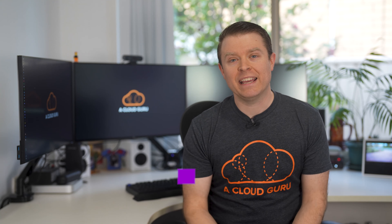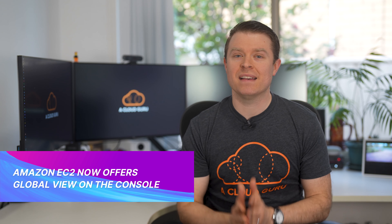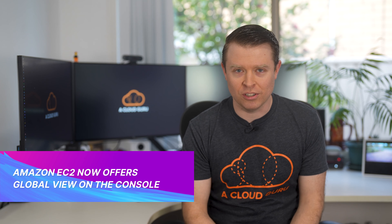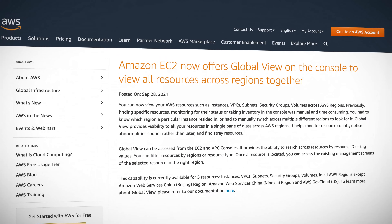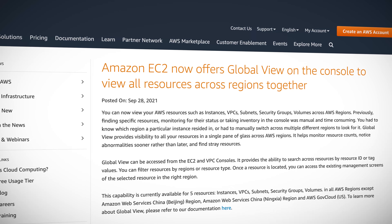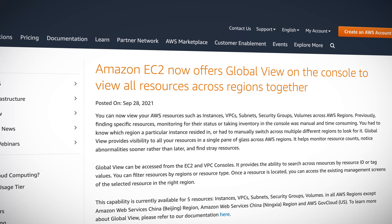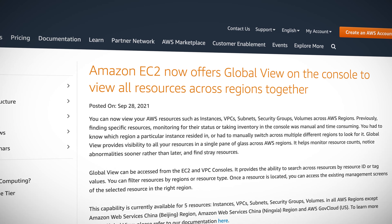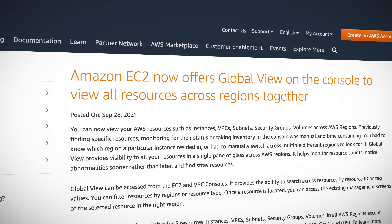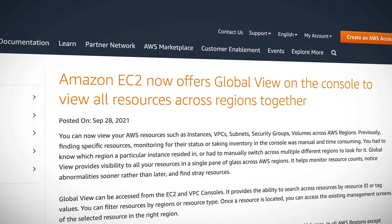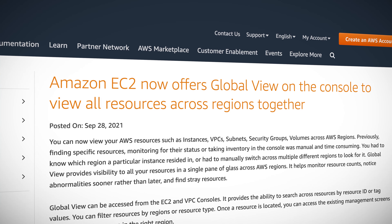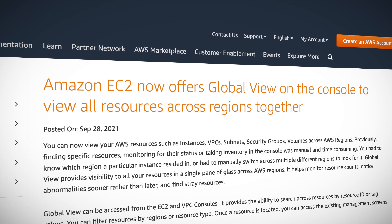Kicking it off this week is one of the best additions to the AWS web console in a long, long time. It's Amazon EC2 Global View, where you can now view your AWS resources — such as instances, VPCs, subnets, security groups, and volumes — across all of your AWS regions in the same place.